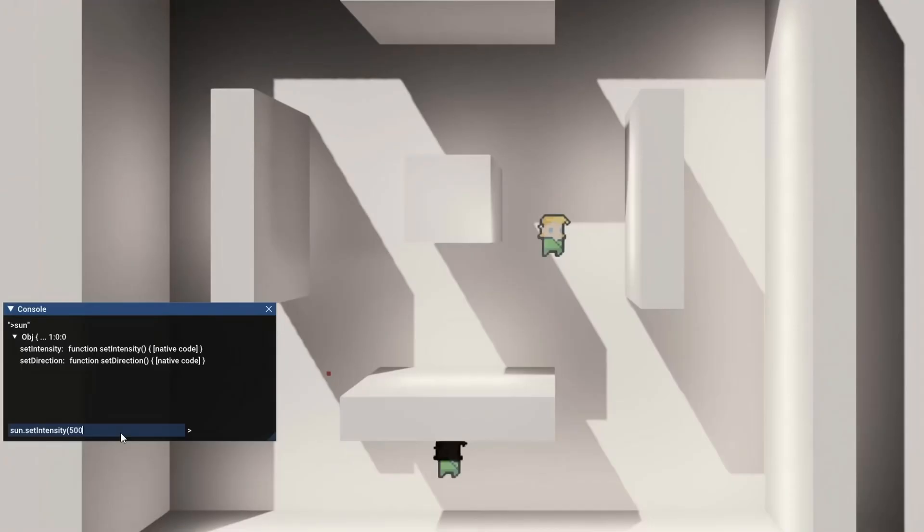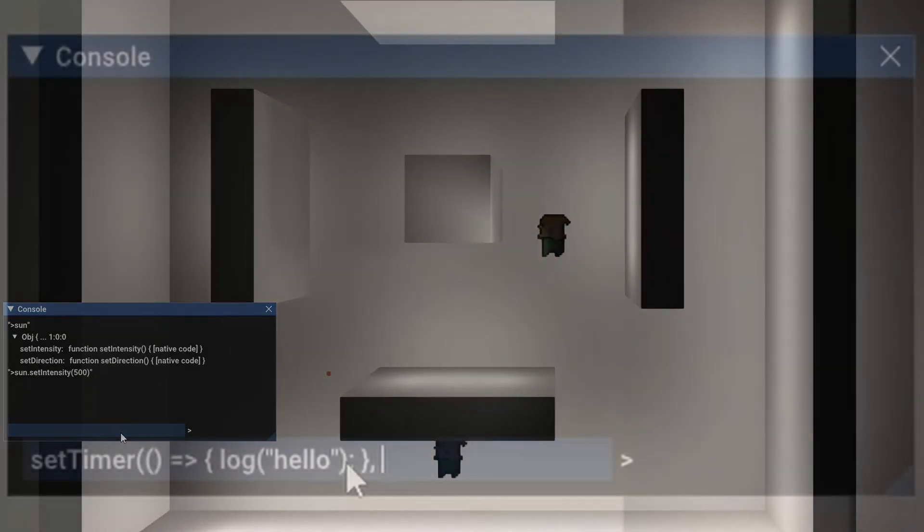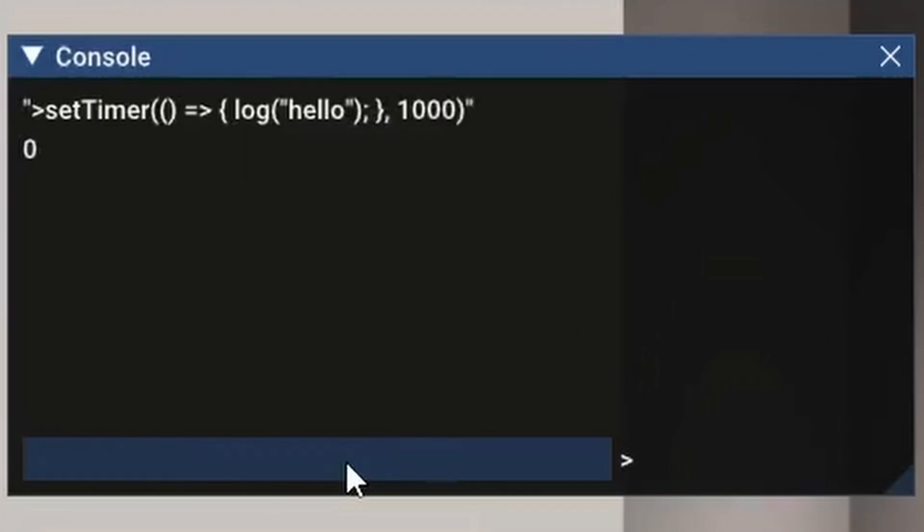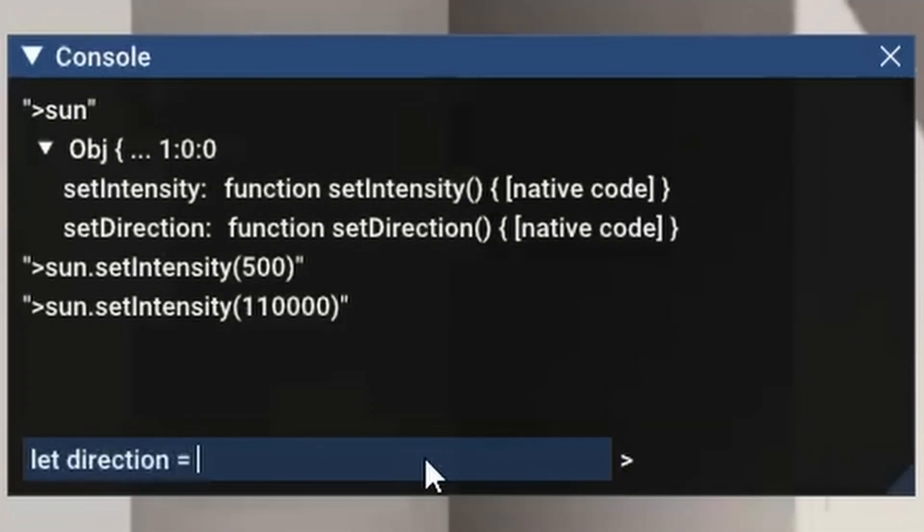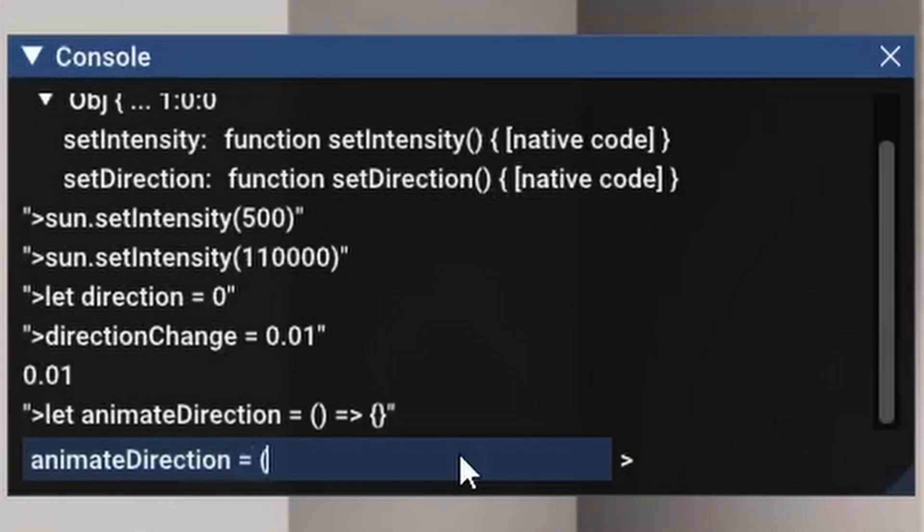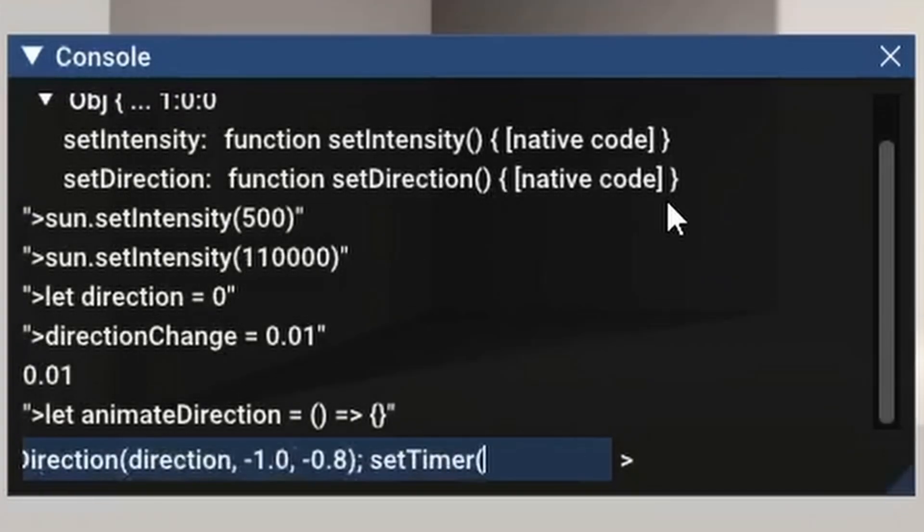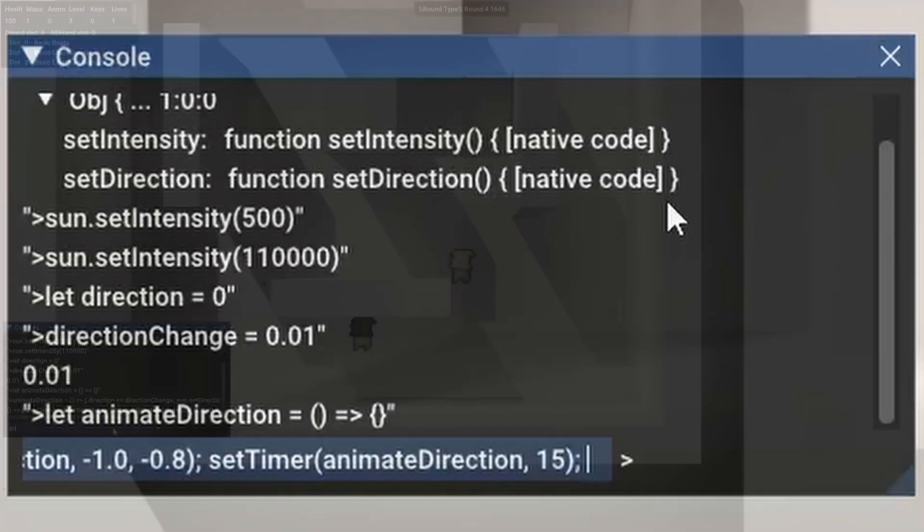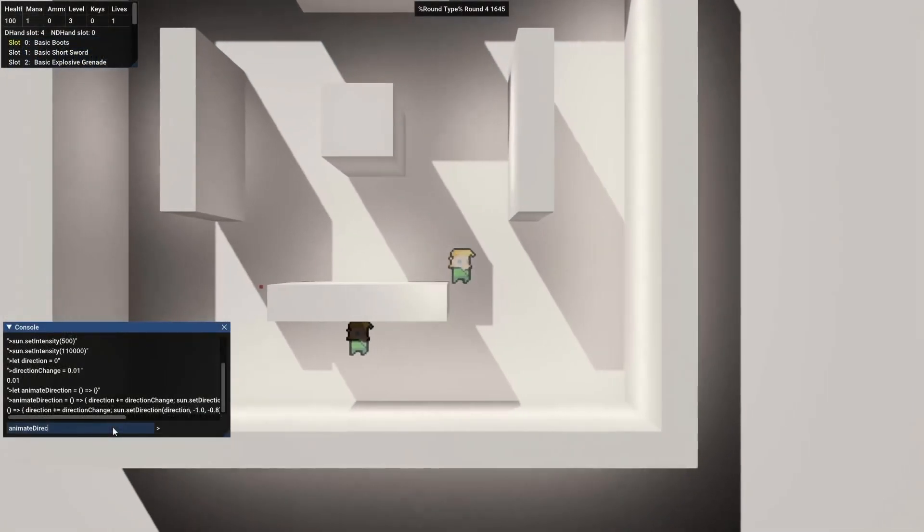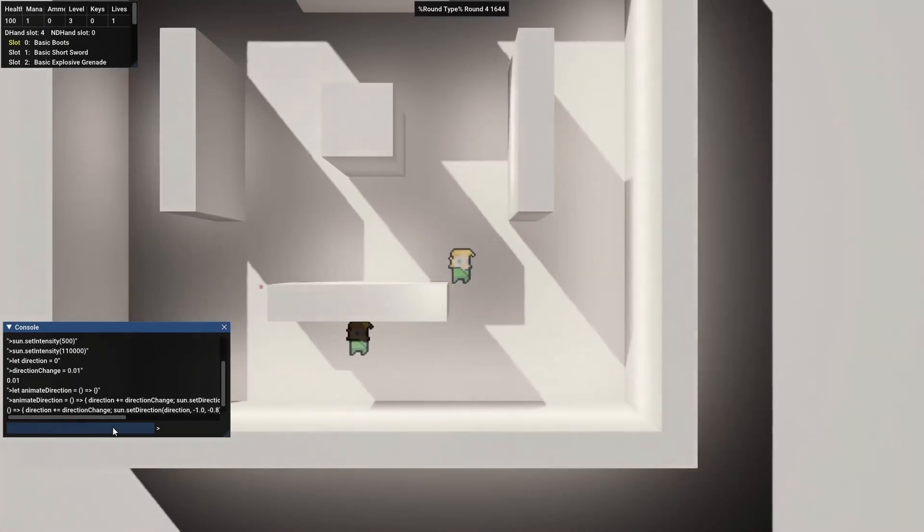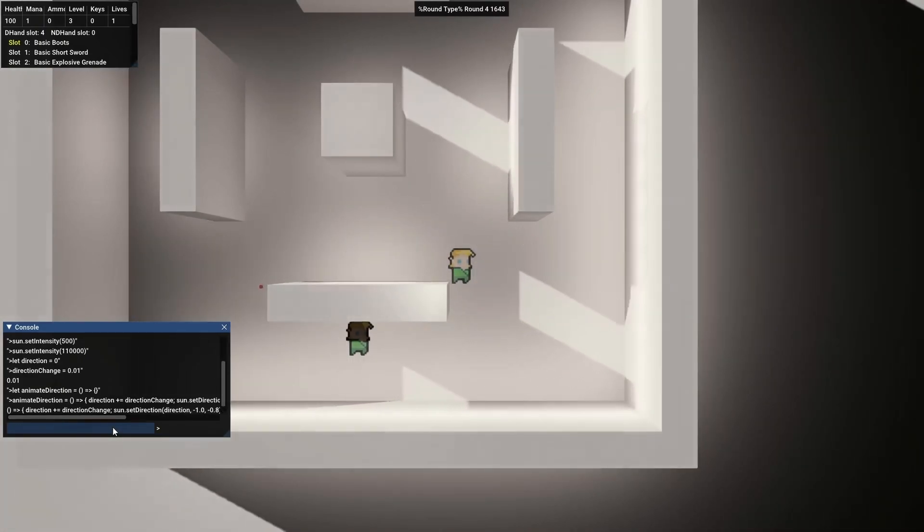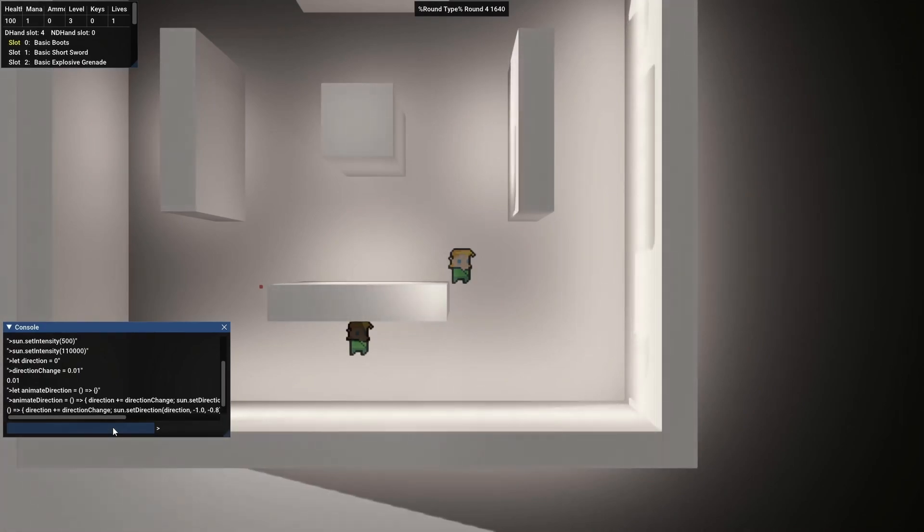So I'm going to set the intensity of the sun and you can instantly see the change in the lighting. There's also another important function that you'll be using called setTimer. So I'm going to make a variable called direction and I'm going to make a new function called animateDirection. Then we will set a timer that will call the function animateDirection, and we will do this every 15 milliseconds. Now finally, I'm going to actually call the function animateDirection. As you can see here, we are animating the direction of the sun, and you can see how it changes the lighting over time. I think it looks pretty cool.